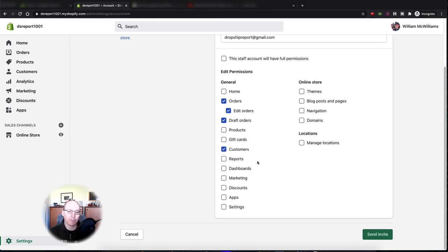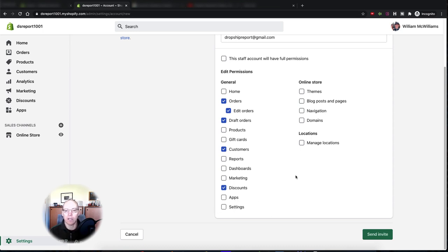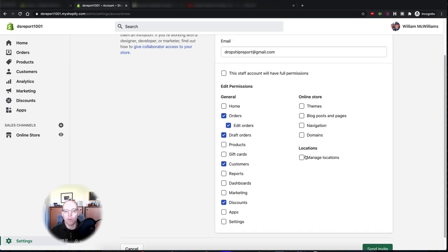A customer service person probably doesn't need access to reports, dashboards, or marketing. For discounts, if you trust your customer service person — and you should, since they represent your company — you can give them access to discounts, though be aware they could create discounts for anything. They don't need access to your apps or settings, and they won't be able to add anyone else to your store.